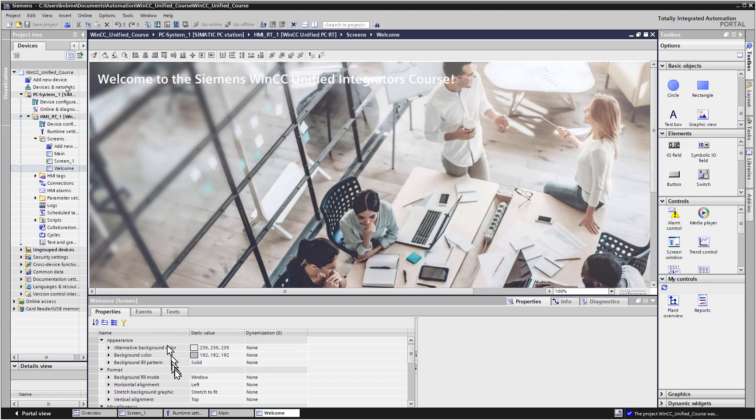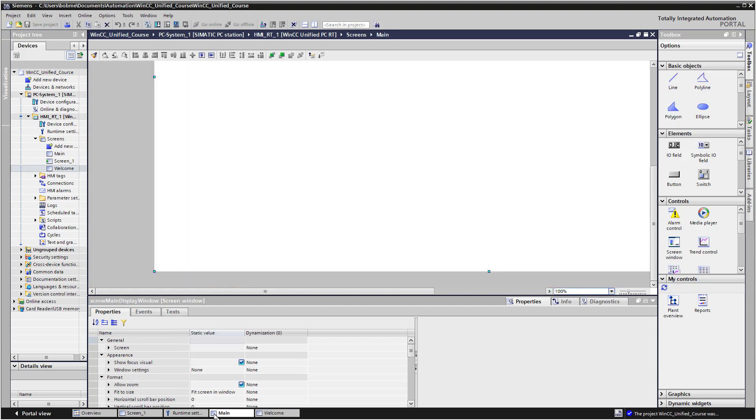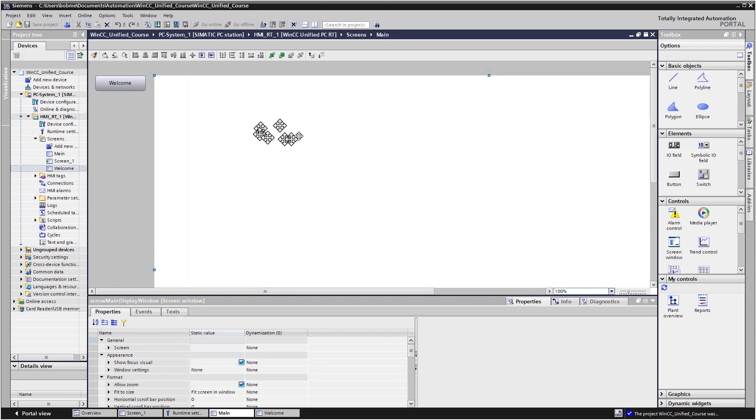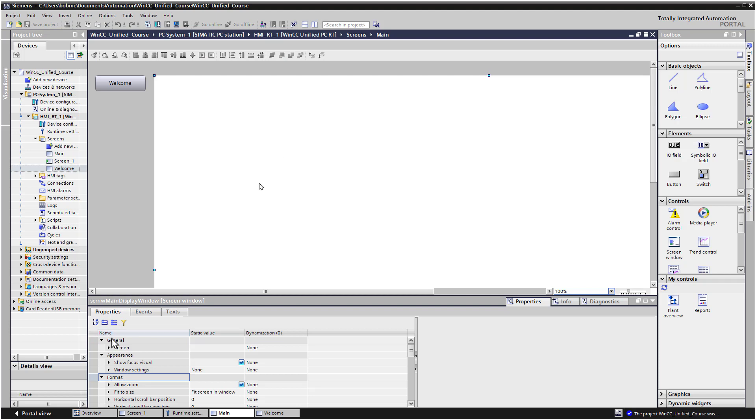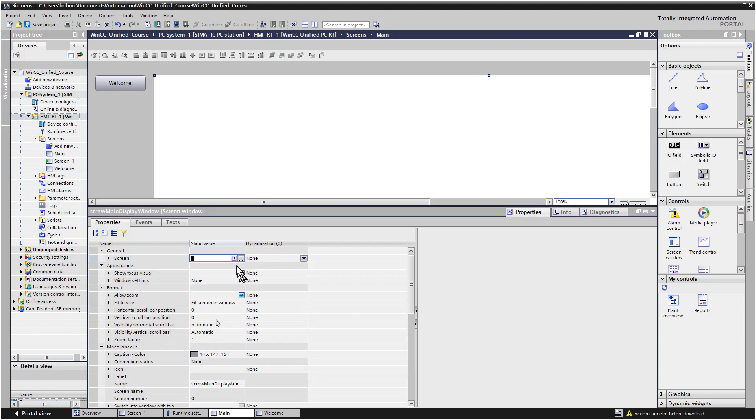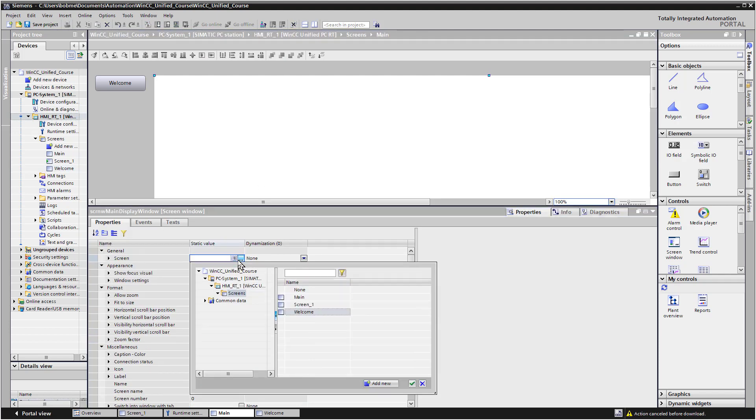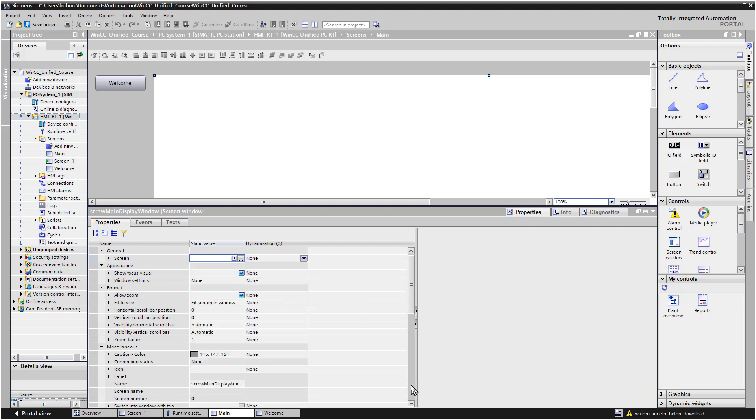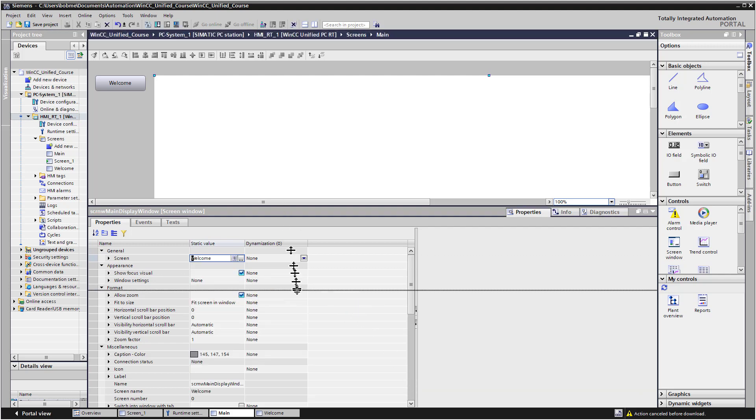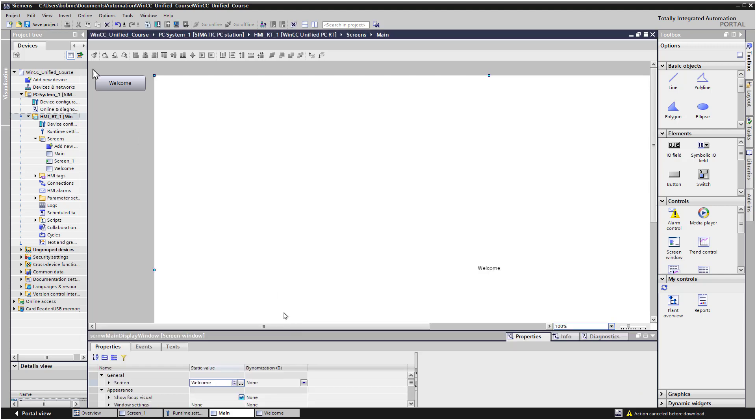Now let's go back to Main. And what we want to do is we want this picture window object to show by default the Welcome Screen. So that is also a property. So if you go under General, we have Screen. So we'll click on the Browser button here and we'll choose the Welcome Screen and then the Green Checkbox. And then I'll hit Save Project.